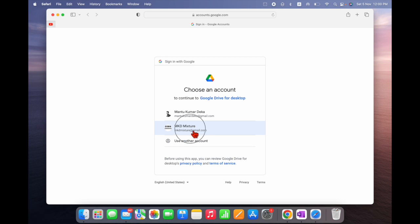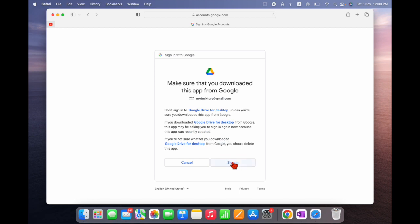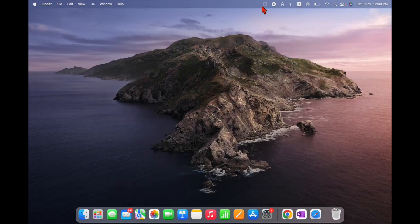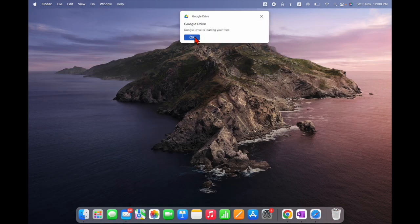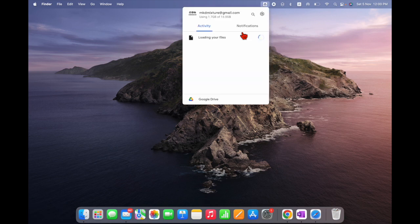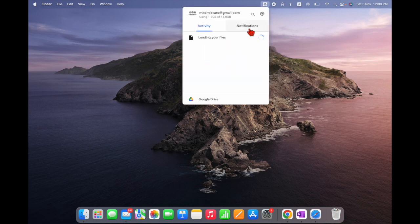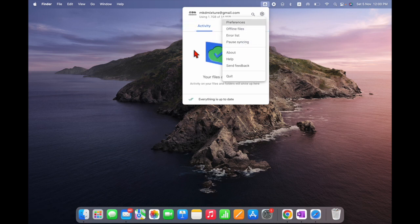We need to sign in. I have two accounts — let me sign in. You can see 'Success.' In the top menu bar you can see the icon appearing. It's loading the files and there are a lot of options here.